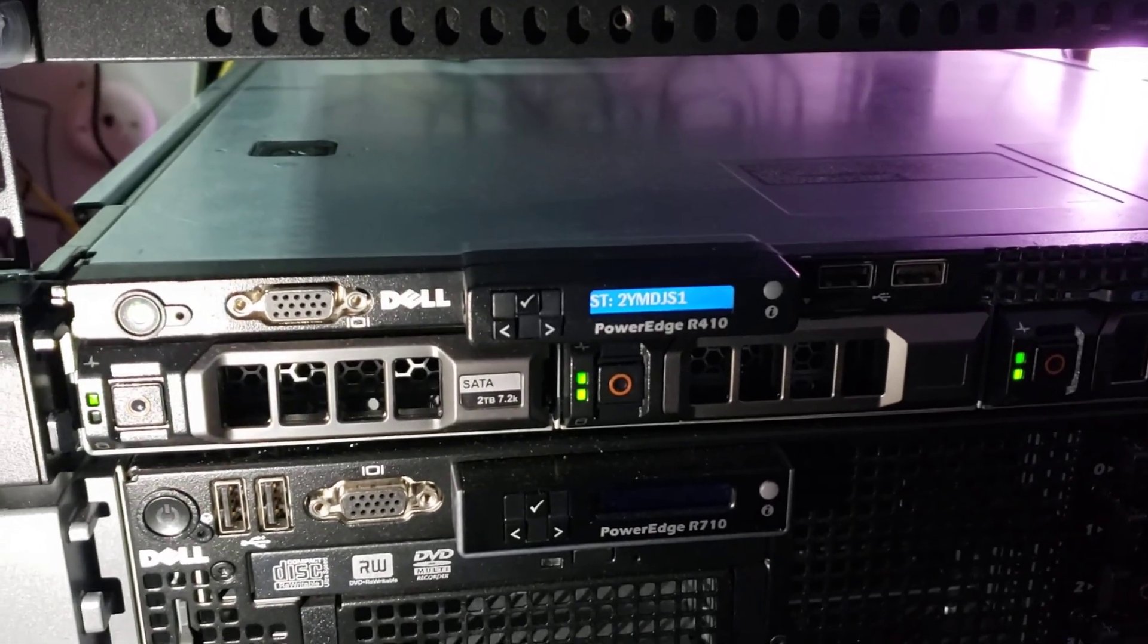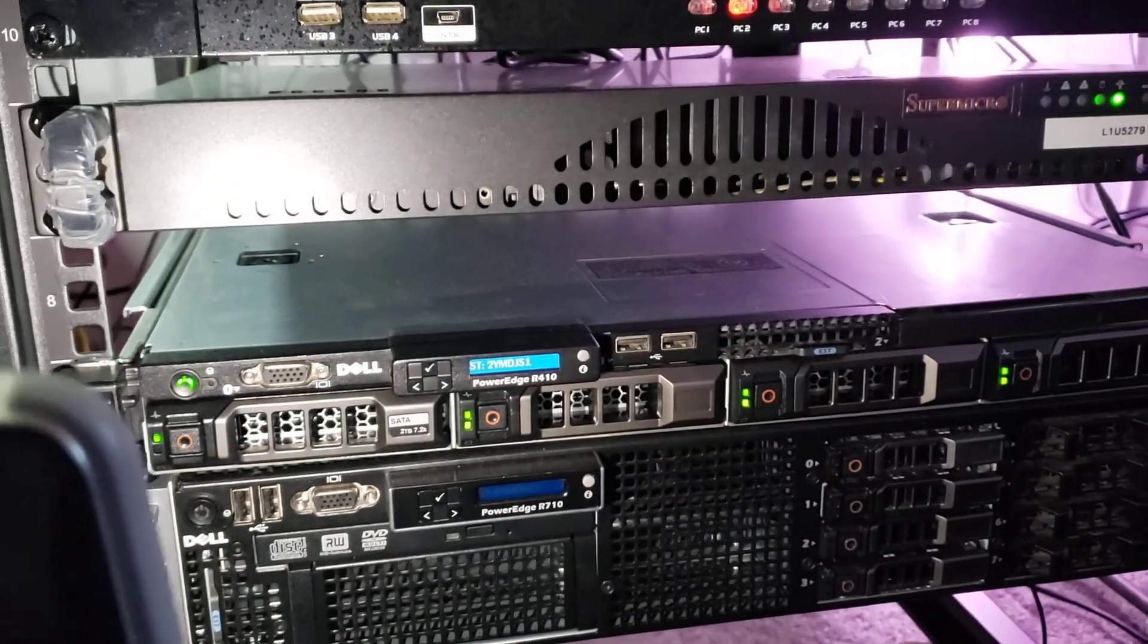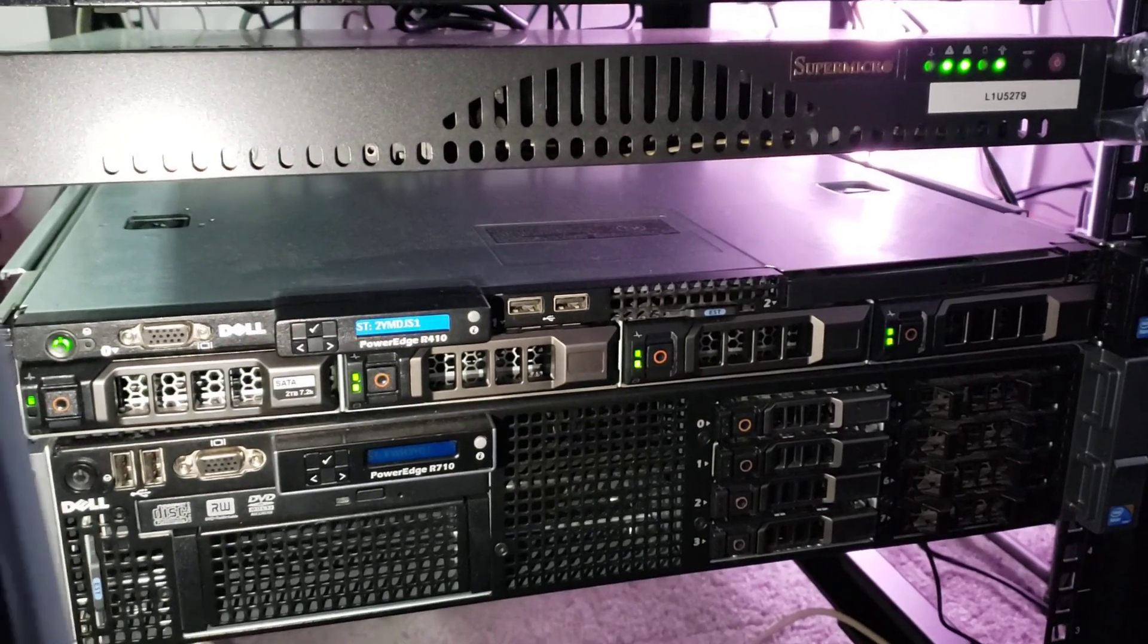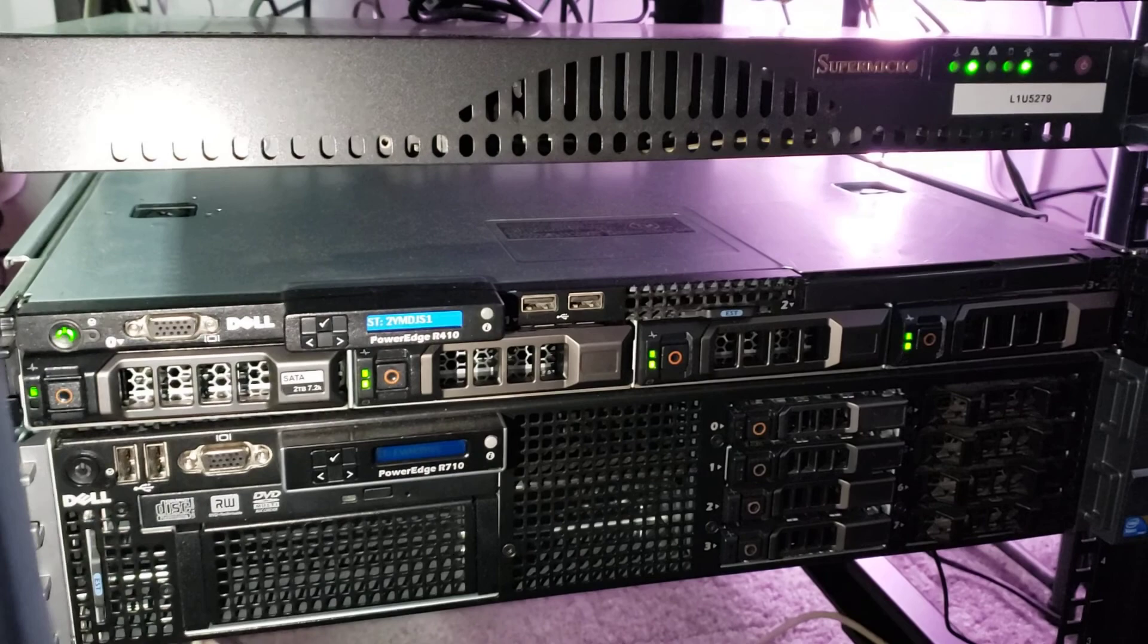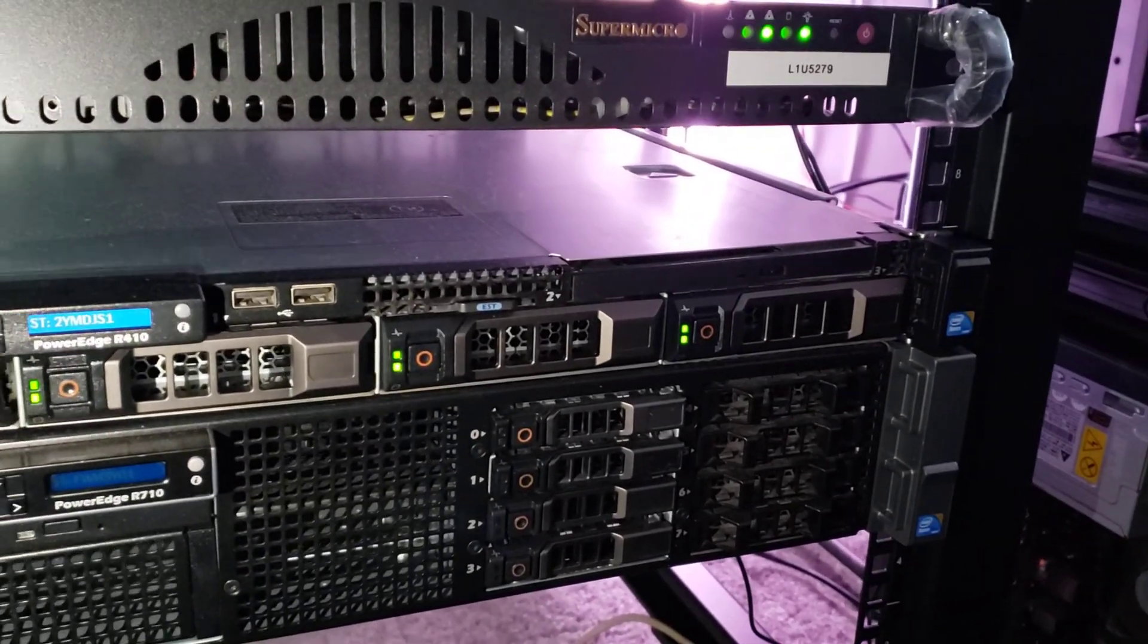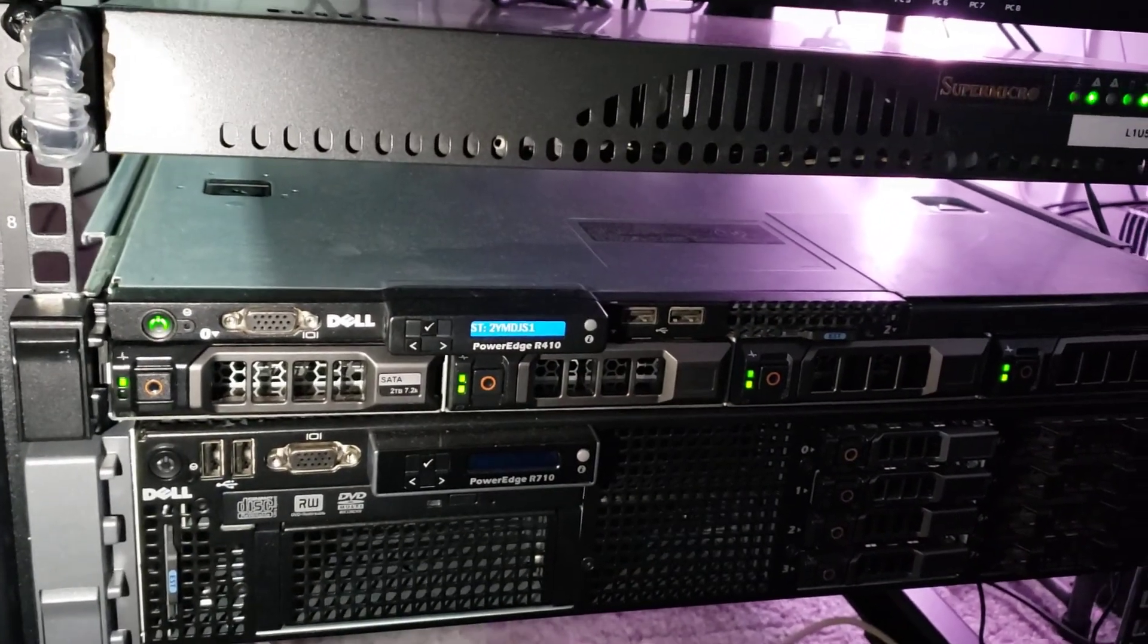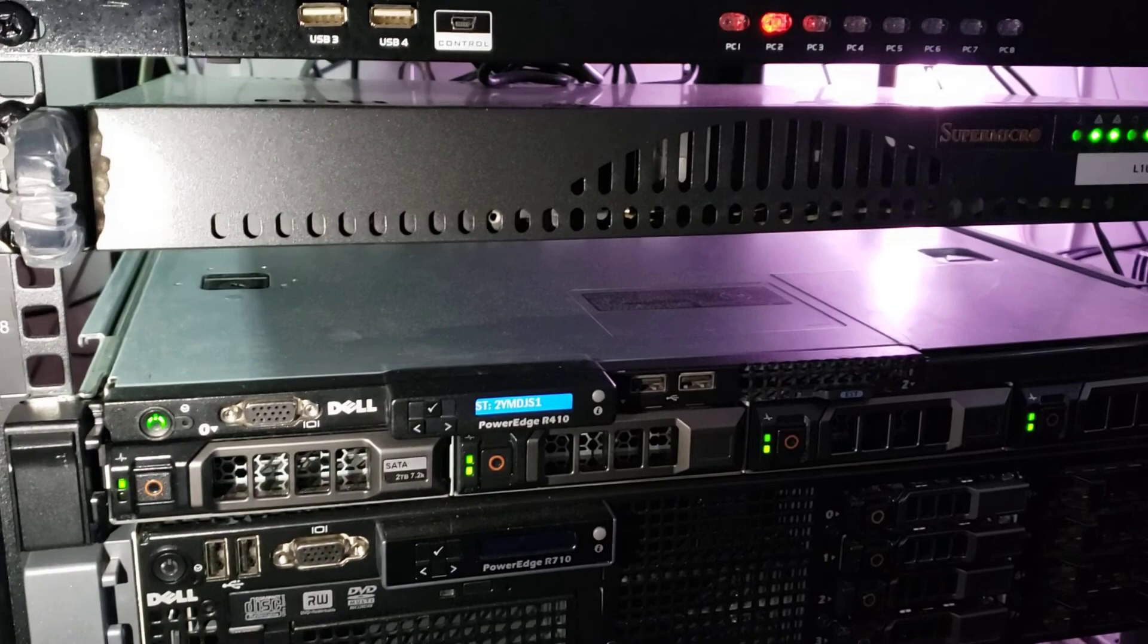I'll step up to this Dell PowerEdge R410. What I have going on right now is I have a little bit of Proxmox going on and I have some operating systems running on it. It's set up with the three drives that you see on this side in a RAID 5 array, and this one drive is set up as RAID 10. I could store VMs on either drive.